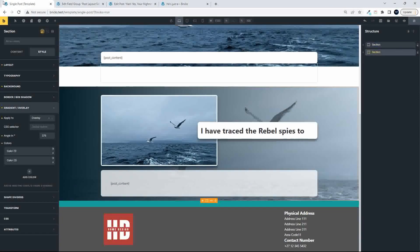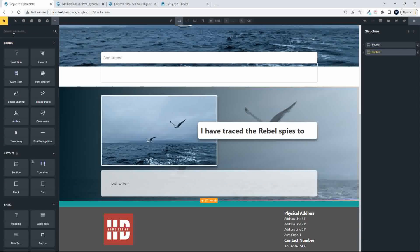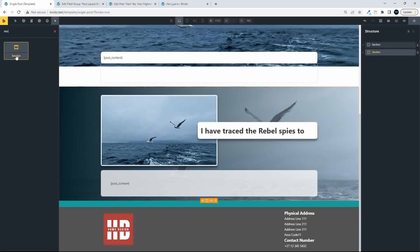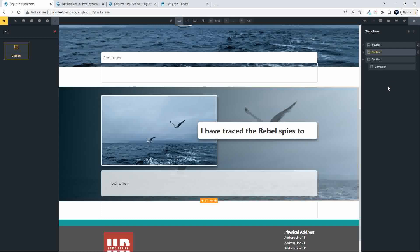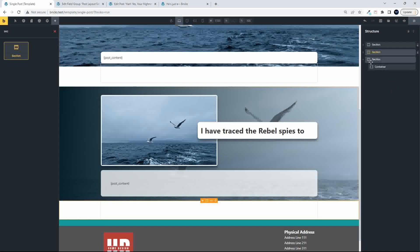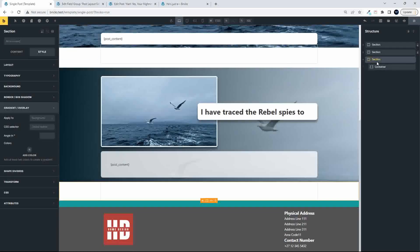so what I'll do then, I'll just add a third layout, so to get started then, we add a section.